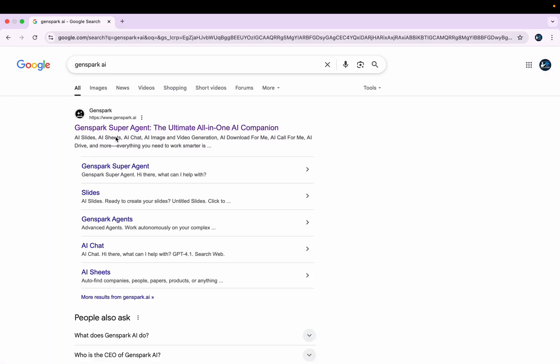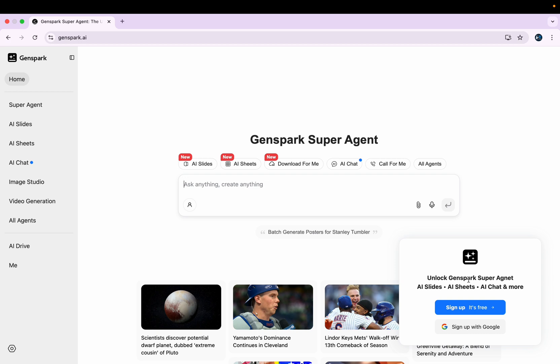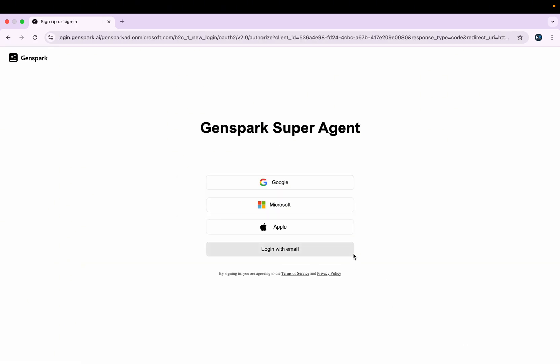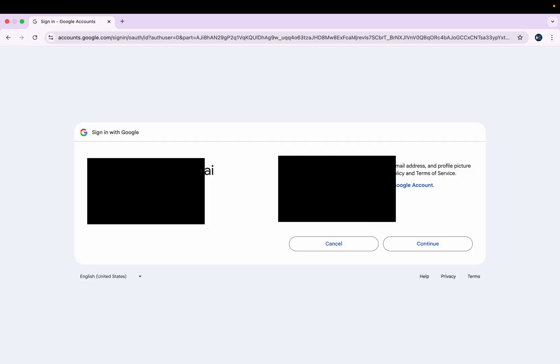From here you can just sign up using your Google because that's the easiest way to get into it. After you are logged in, you'll get an interface like this.